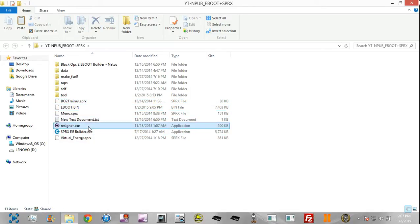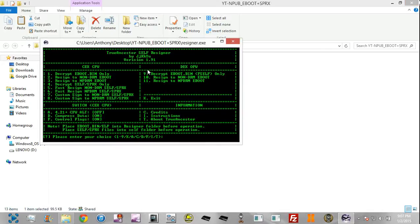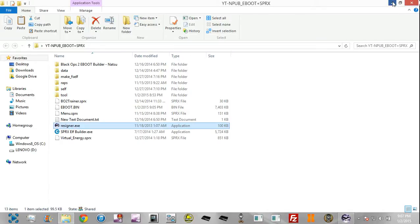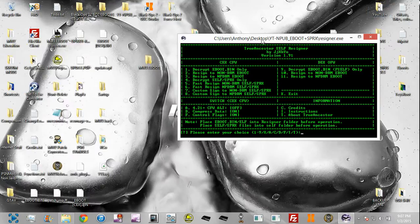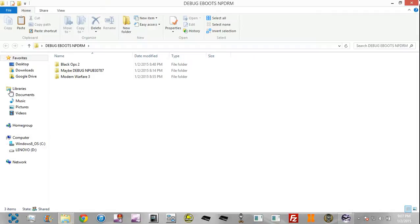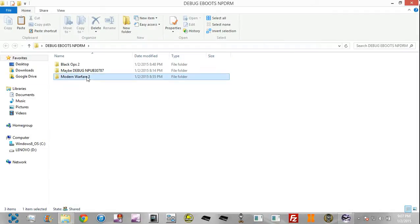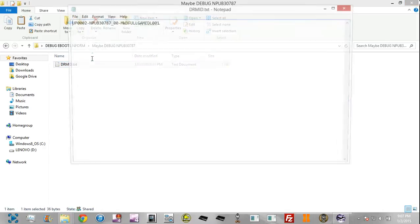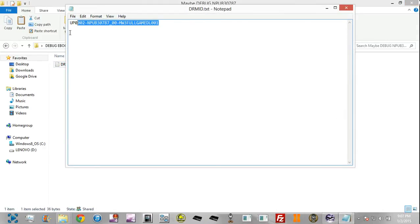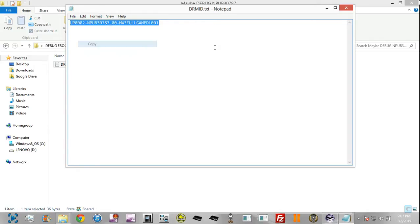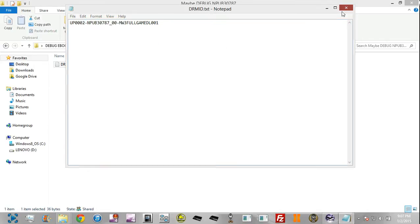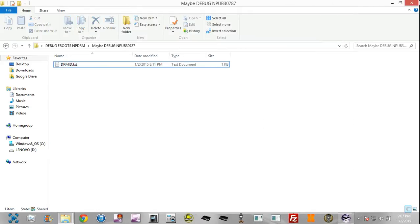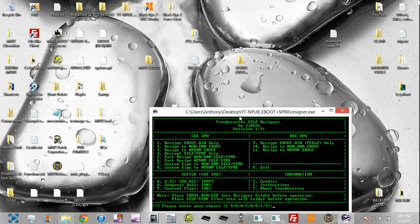You're going to run the resigner. Before you continue through this, make sure that you've grabbed something called your DRM ID. It should be the same, but if it's not, basically you're going to go into your NPUB folder, go into DRM, DIR, and you're going to get something like this and it's going to say .HDR. Just ignore the file extension and copy this number right here. I just wrote it down.